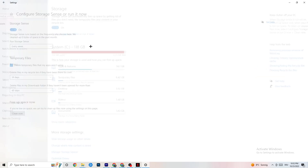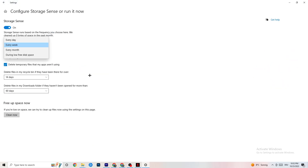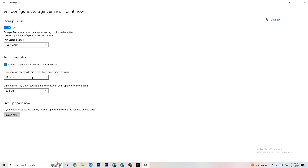Go to Storage, then click the highlighted text that says 'Configure Storage Sense' and run it now. Copy these settings: run Storage Sense every week, delete temporary files that apps aren't using after 14 days, and set the recycle bin to 60 days. Click 'Clean now' to delete every temporary file your apps aren't using, freeing up storage space.